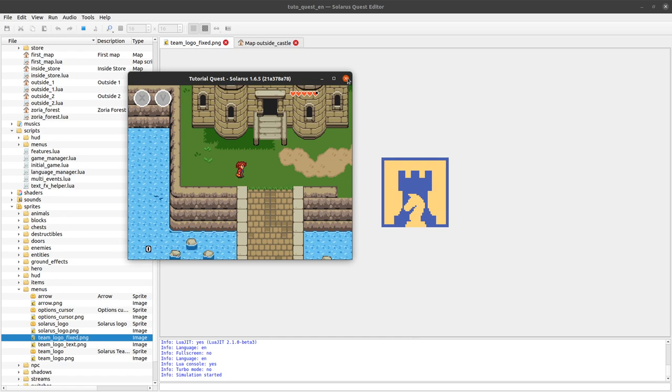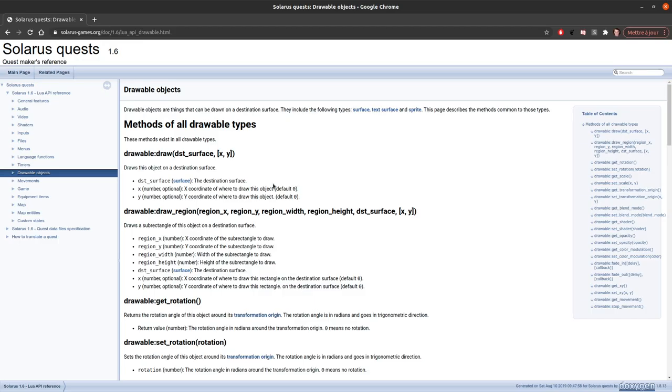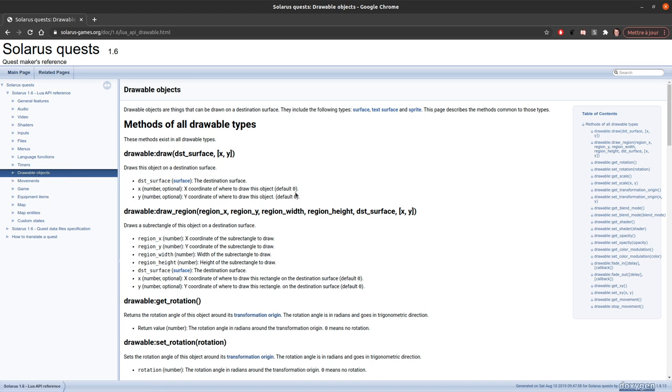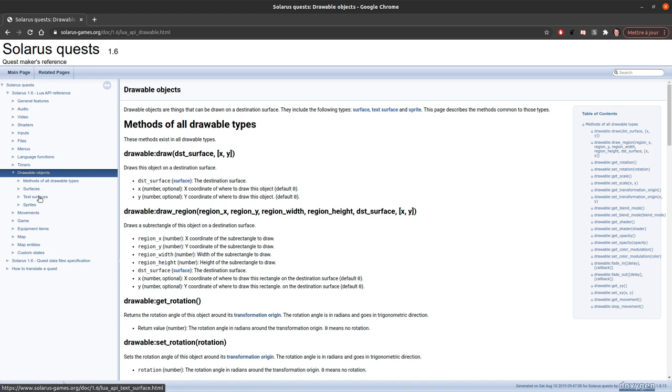So, this is done mostly in Lua, with the drawable API, the drawable type. Actually, there are three subtypes of drawable surfaces. These are just simple, basic images. Text surfaces, to display some text. And sprites, animated pictures.